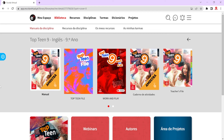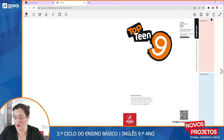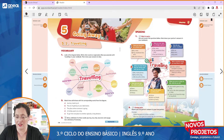By clicking on the manual, which is fully interactive — so the textbook this time is fully interactive — let's see an example of a unit.